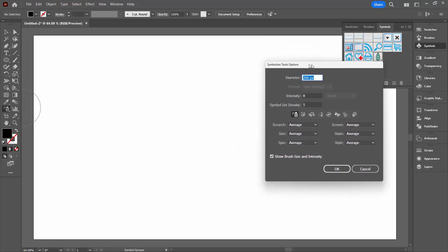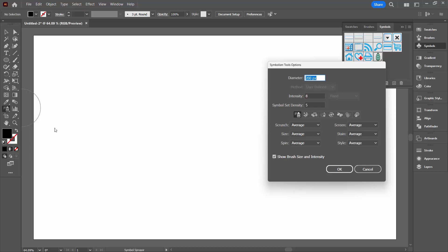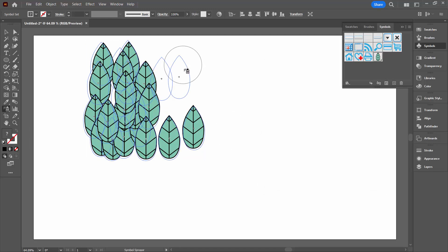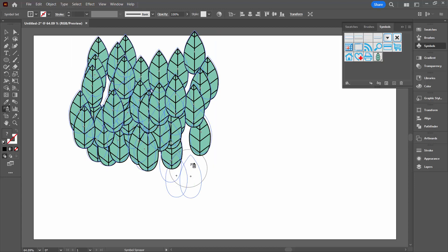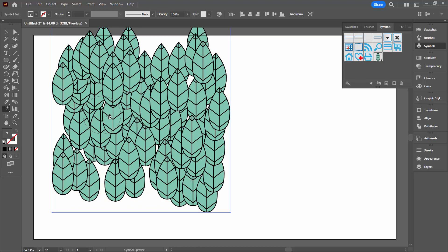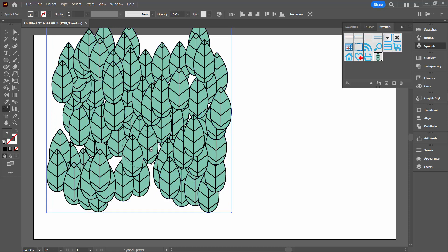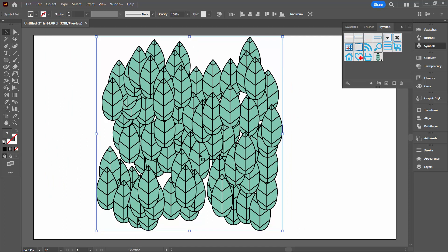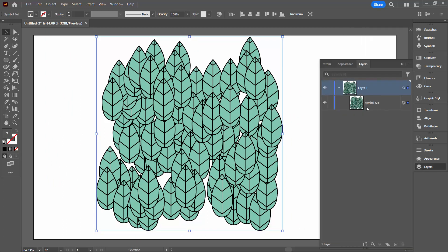If you double-click on the symbol sprayer you can adjust its settings. I have it set to 200 pixels — that's about this size — intensity set to eight, and symbol set density set to five. If you want it pretty dense you could reduce that to four. Check show brush size and click OK. Then start putting down some leaves. At the moment they're all the same colour and pointing in the same direction, but just make sure you cover pretty much everything — you don't want lots of white gaps. This is a symbol set; when you select it you're selecting everything in the layers panel.